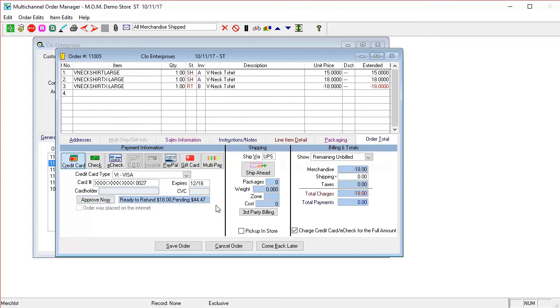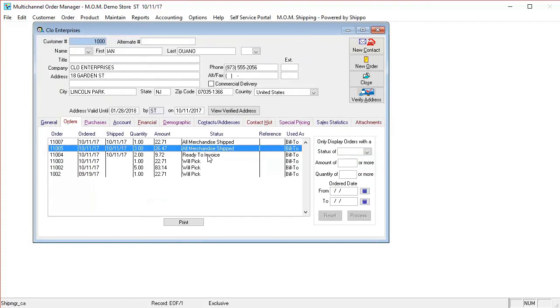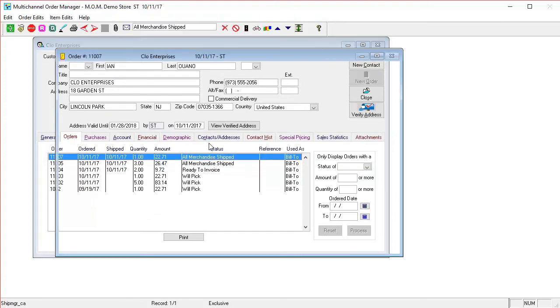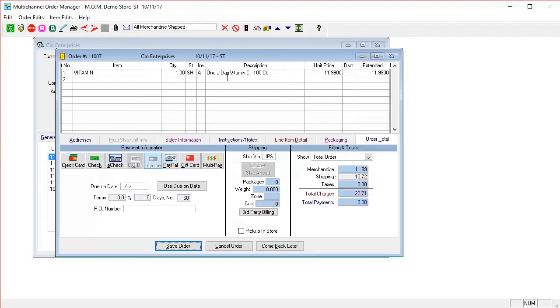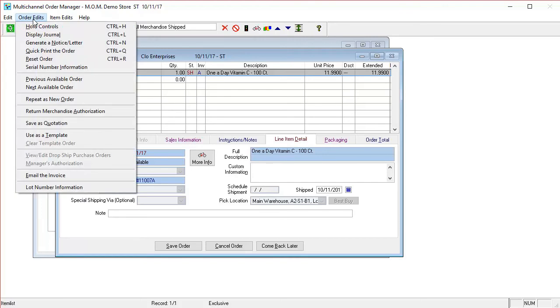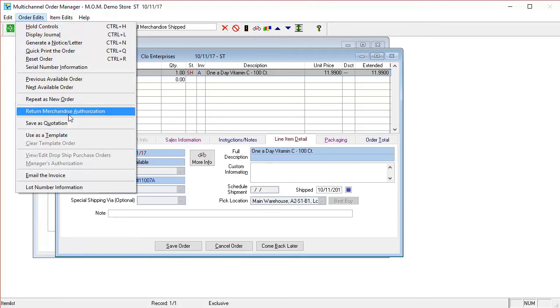I'm going to go ahead and take another order and do what we call an RMA. An RMA is less flexible, more rigid, but it's more standard as far as making sure there's a proper procedure in place to make sure the returns are done correctly. Under order edits, there is a return merchandise authorization.